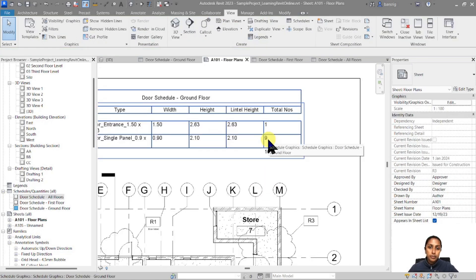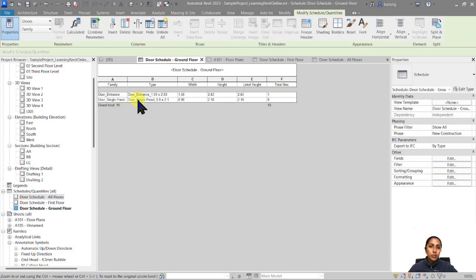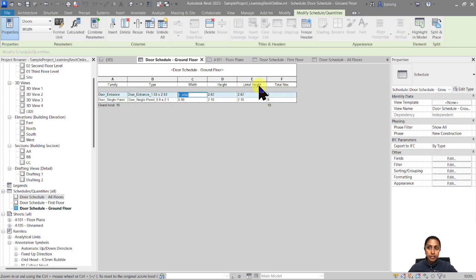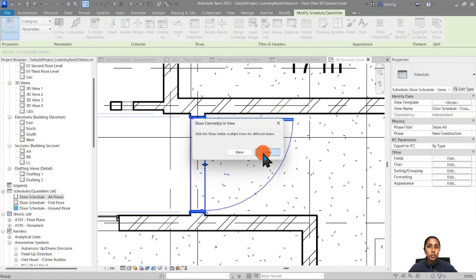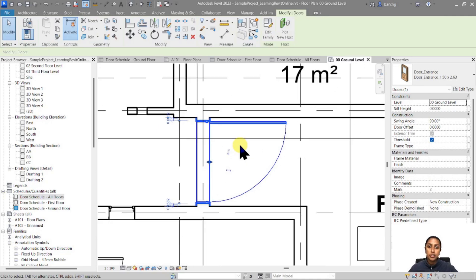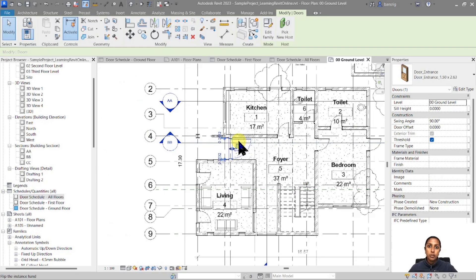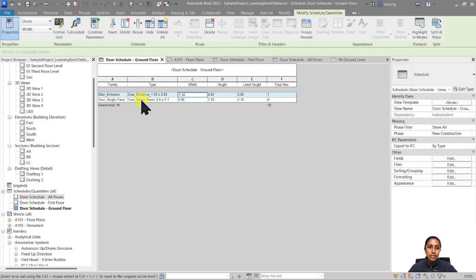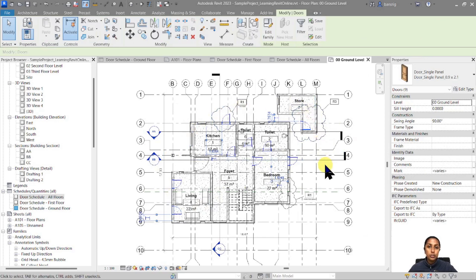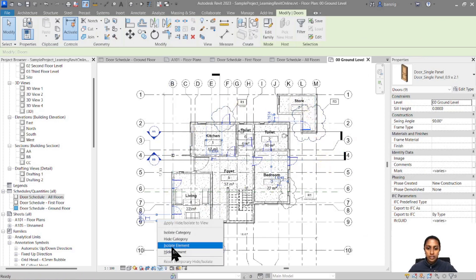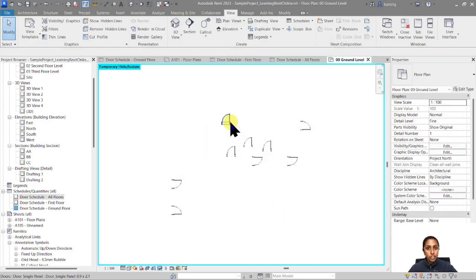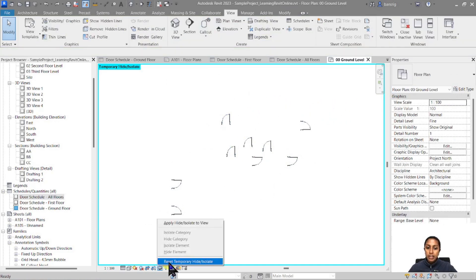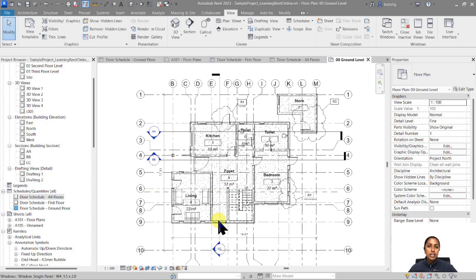Let's go back to the door schedule. I have a Door Entrance 1.5x2.63, one instance — I want to identify where this component is located. I'll select it in the schedule and use Highlight in Model, which will open a view where that particular door is visible and selected, so I know exactly which component we're talking about. Let's try that again — select all nine doors from the schedule and use Highlight in Model. All nine doors on the ground floor are highlighted. I can isolate these elements to see them clearly and make any changes needed.